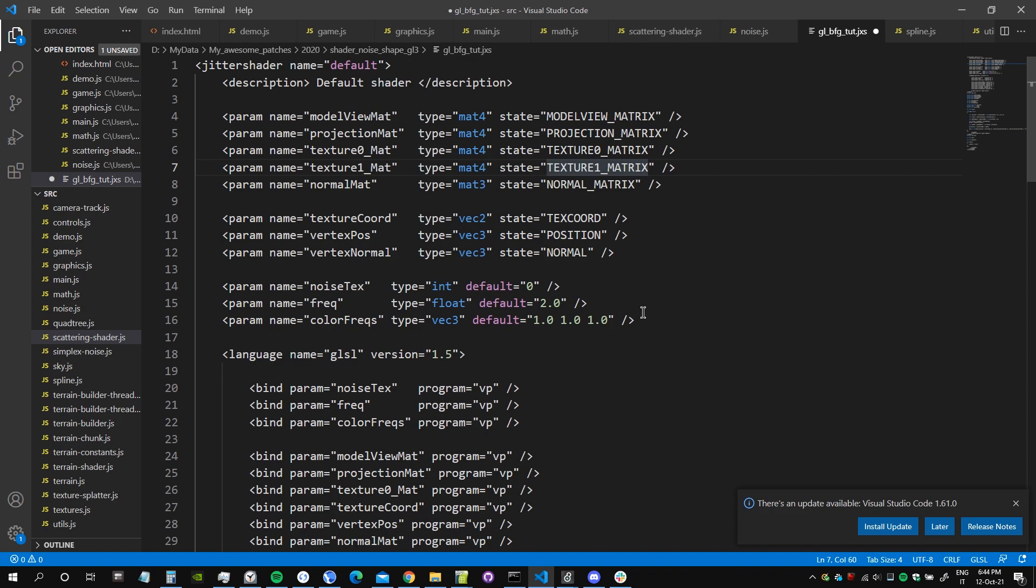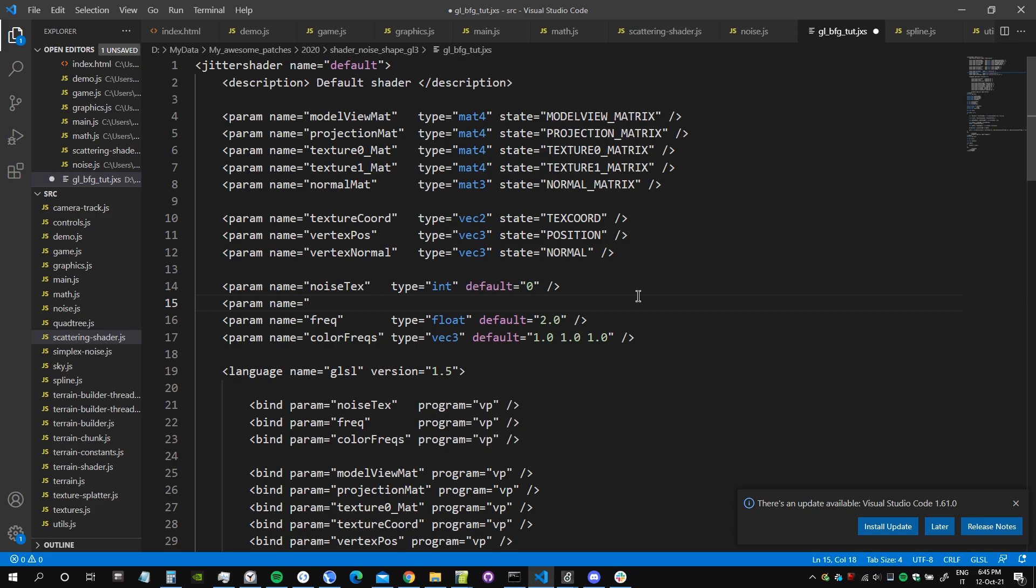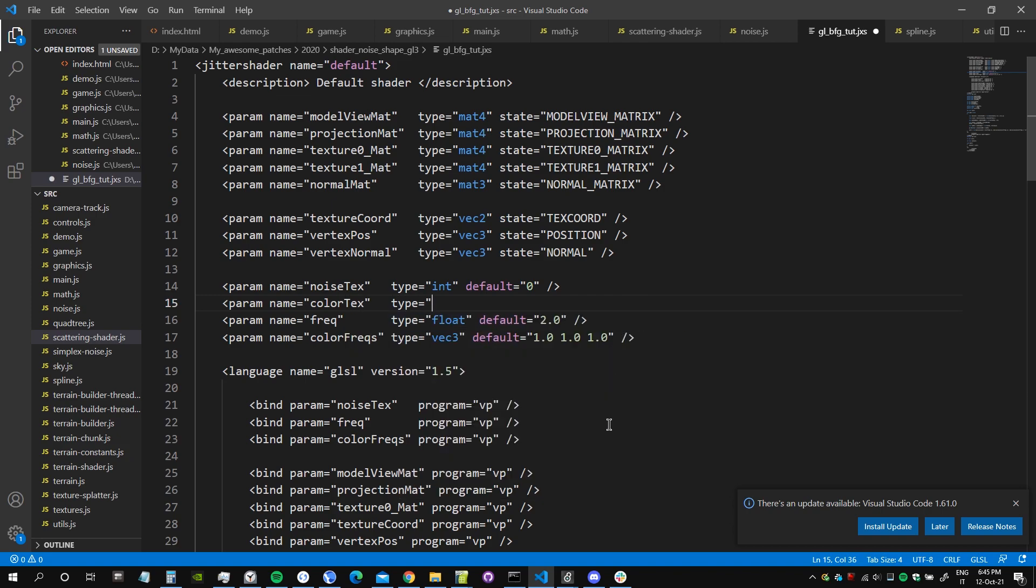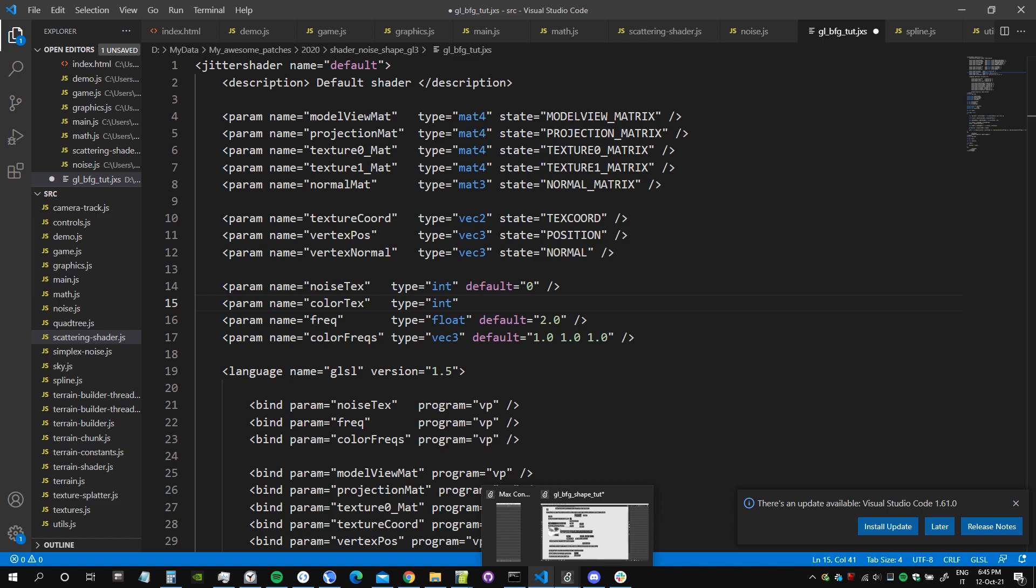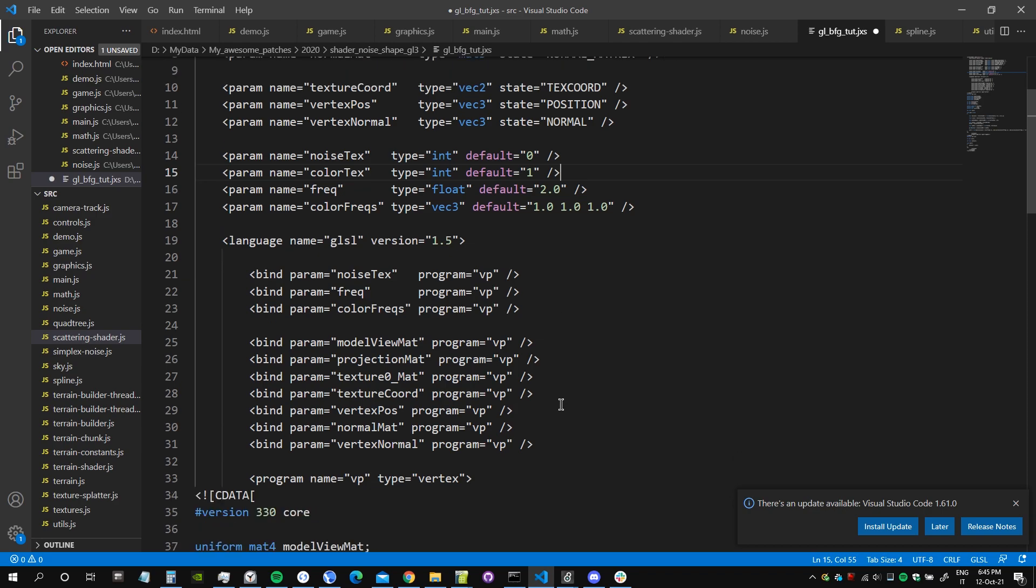The second texture has index one, so we put a one here. Then we need to add the actual texture name. So here we create a param, doesn't matter the order of these parameters, we can put them in every order. This is the color texture we call it, because it's going to be used to assign the color to the shape. It's of type integer because this is actually the index of this texture, and the index as we said is one because we already have another texture that has index zero.